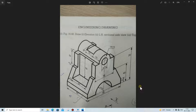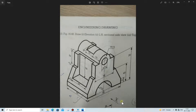After seeing this part, we will first make this sketch on the front plane. As you can see, this arrow indicates the direction of the front view, so we will first make the front view.